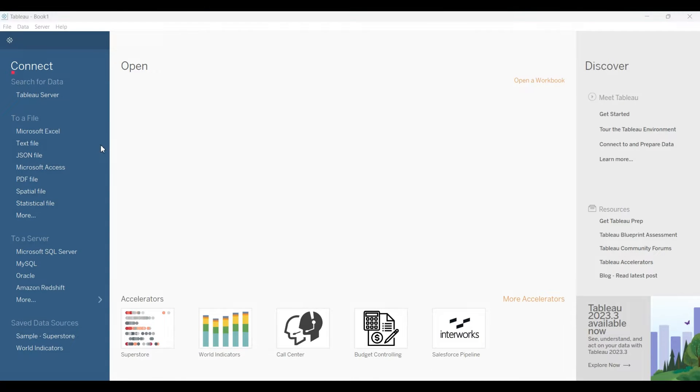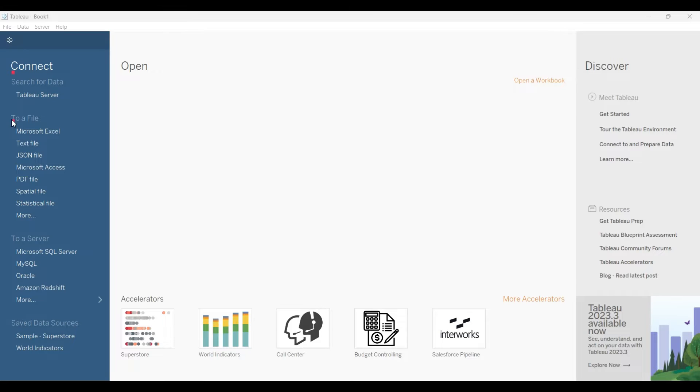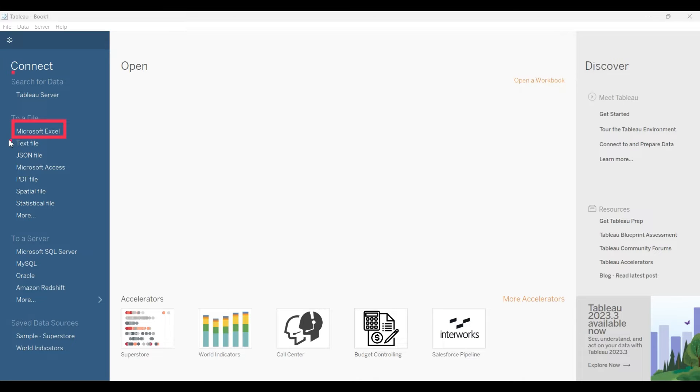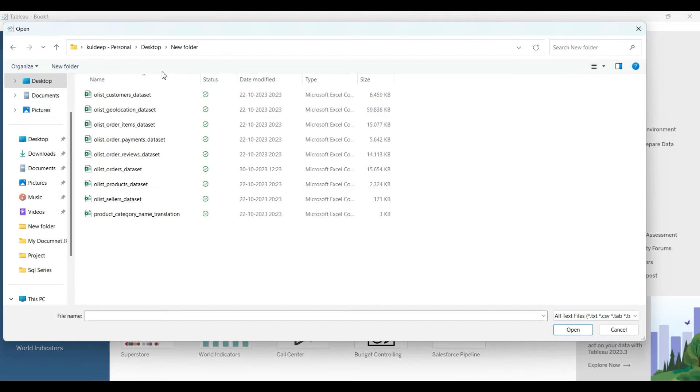After opening Tableau, your Tableau will look something like this. You have to click here. If you have any Excel file, you will click on Excel. As for me, I have CSV files so I will click on text.